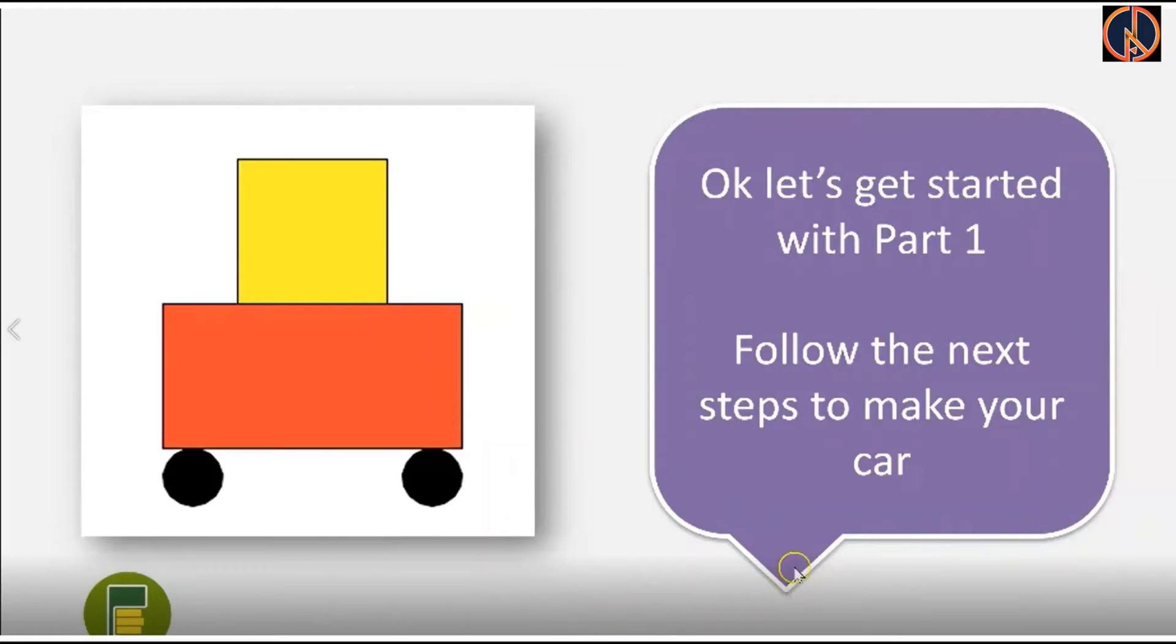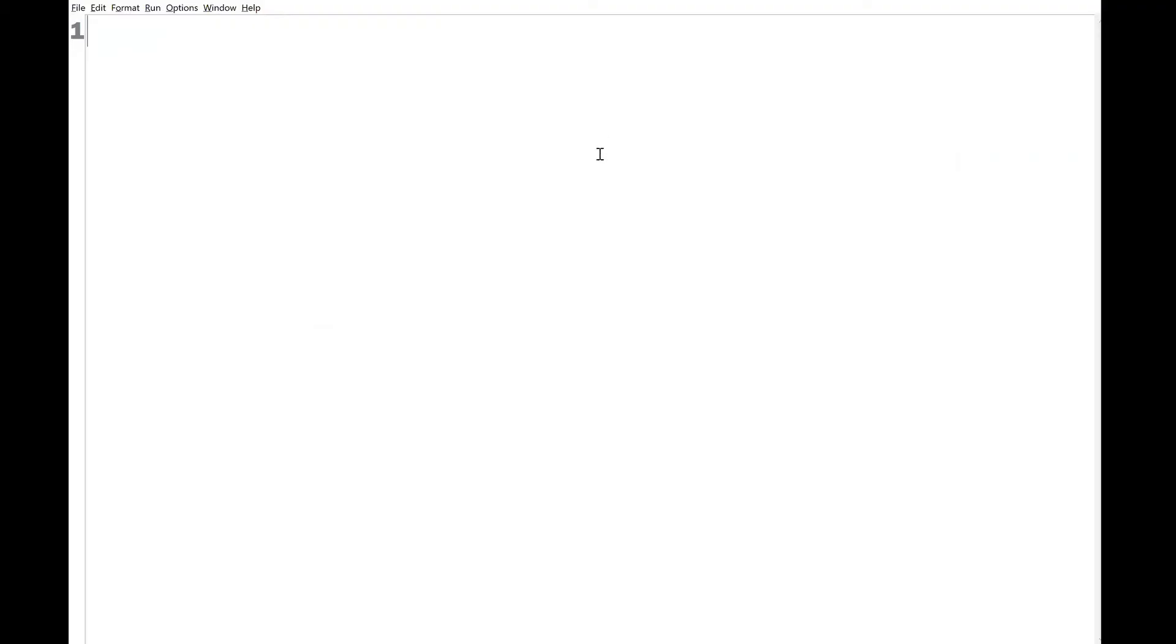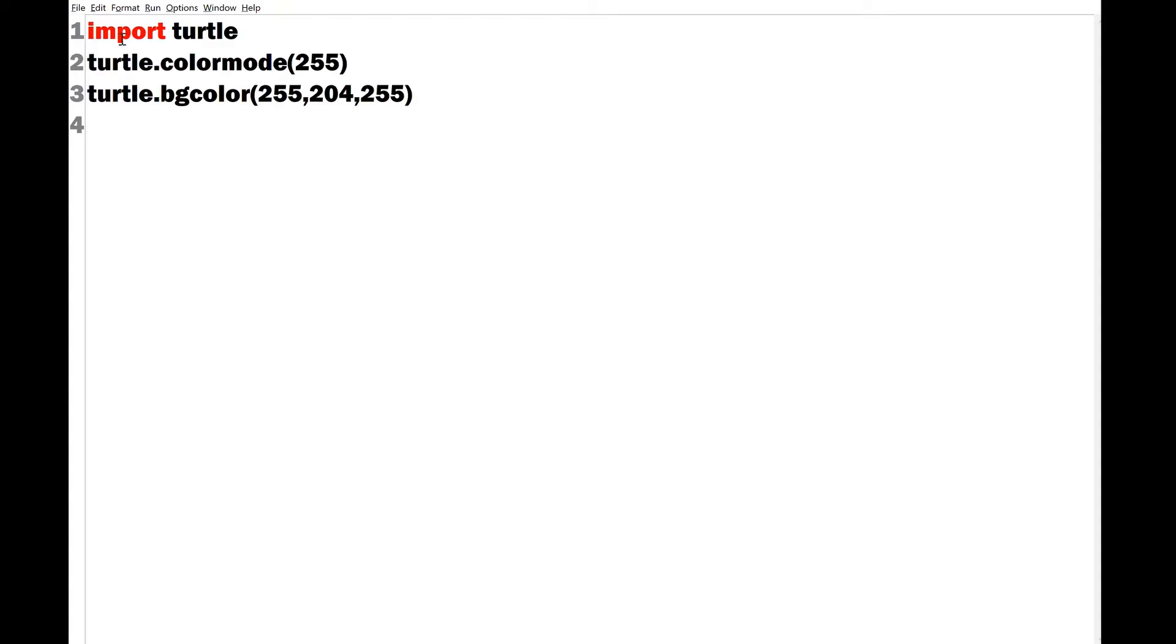So let's start. First of all you will open your Python IDE program and then you will open a new file and name it as car.py. So I've opened the Python IDE program and I have saved my file with a particular name, for example car.py, and then I will write the basic codes to import the turtle and I will set a specific color mode from the RGB codes.